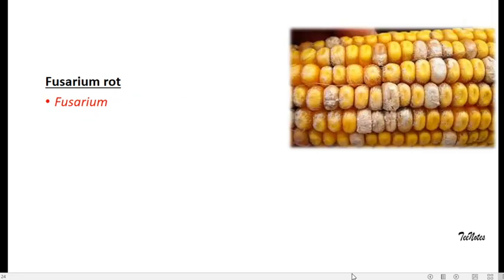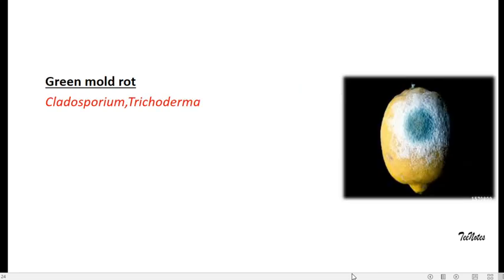Fusarium rot. As the name indicates, Fusarium is the organism responsible for these kinds of rots or spoilages. You can usually see these kinds of spoilage on corns. Green mold rot caused by Mucorella and some Cladosporium and Trichoderma. It is very much visible in the picture. There will be green coloration of mycelial growth.